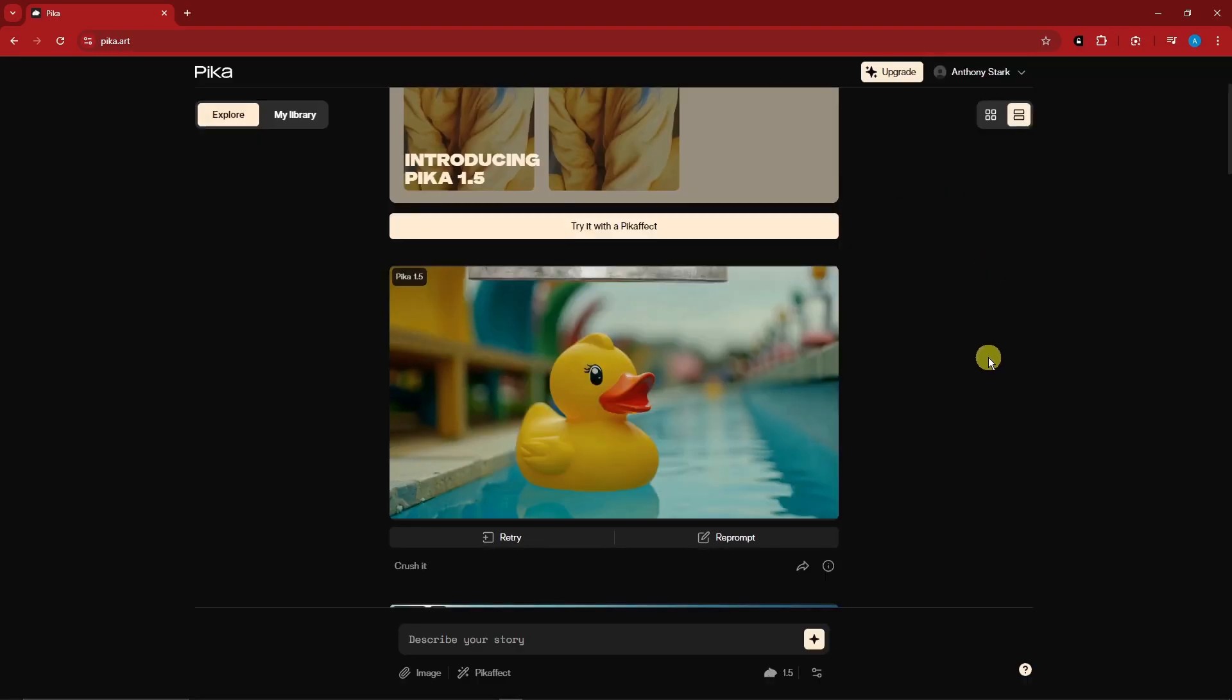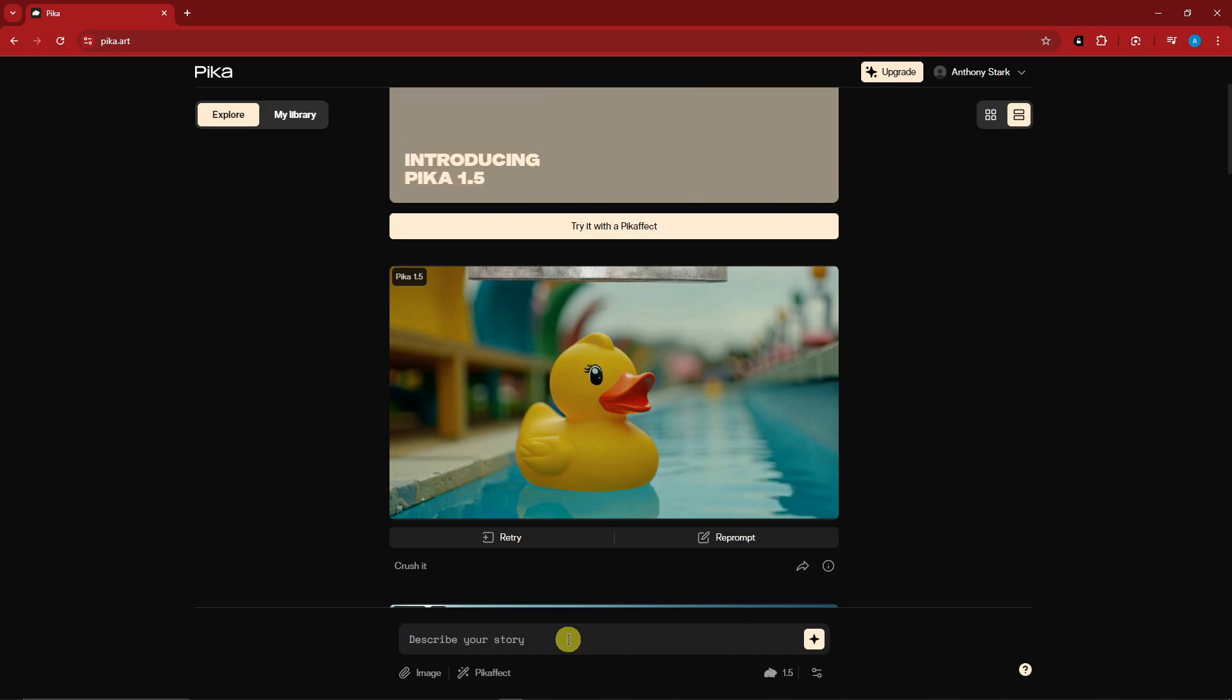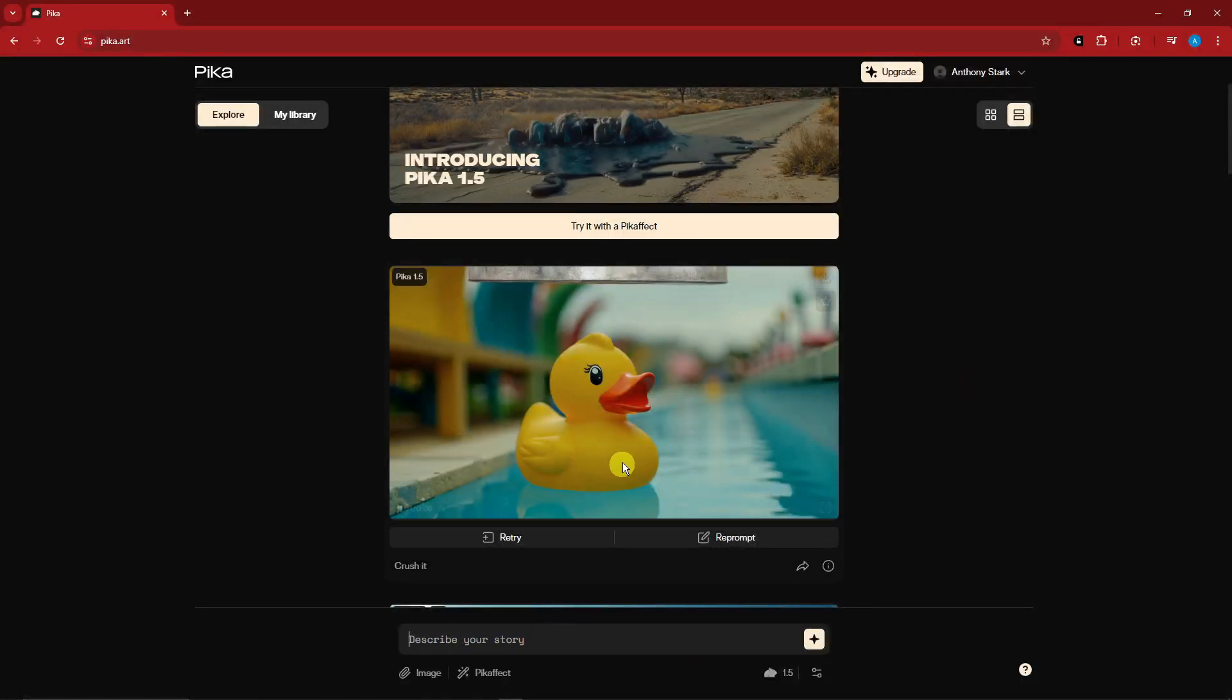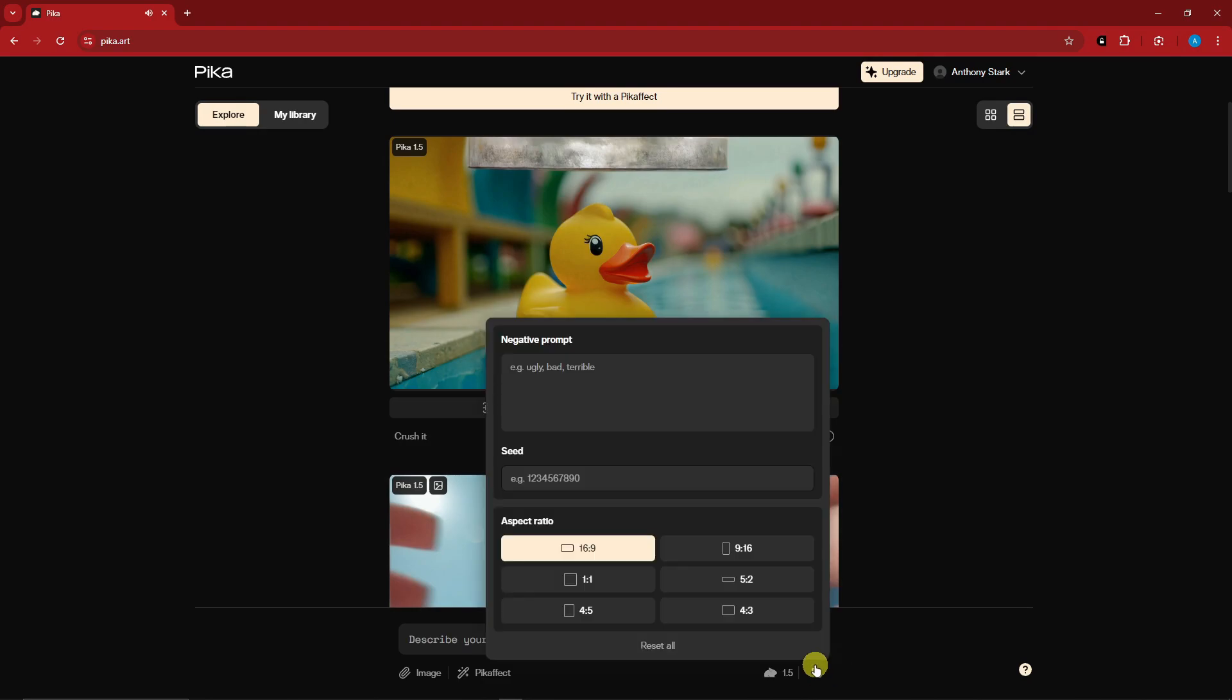Now how does it work? On the bottom section we have a prompt bar, just like any other prompt bar. We have the advanced options. Just type in any negative prompt you don't want to see on your output. For example, you want to put in here noisy, pixelated, something like that.